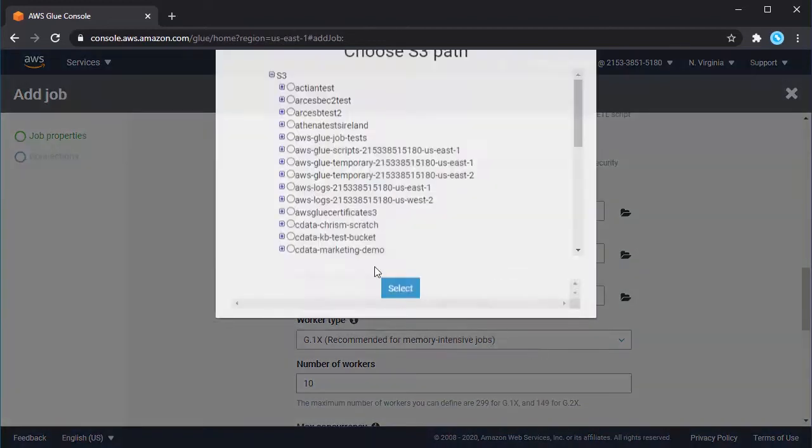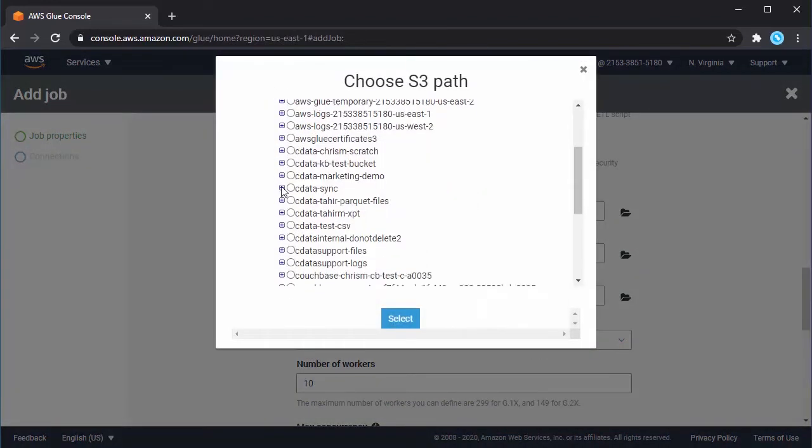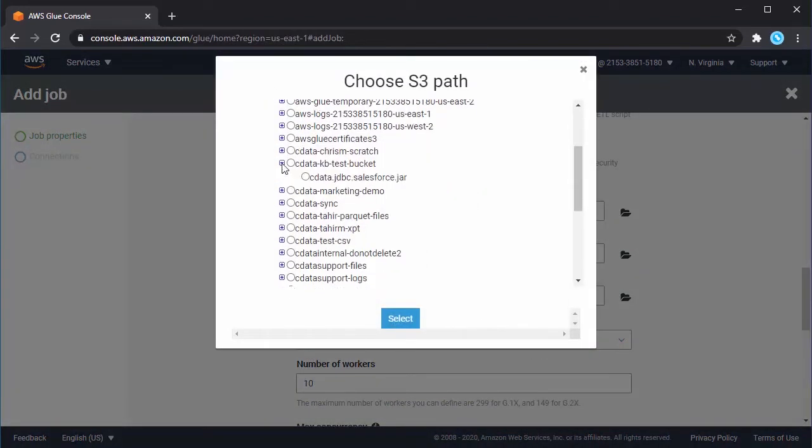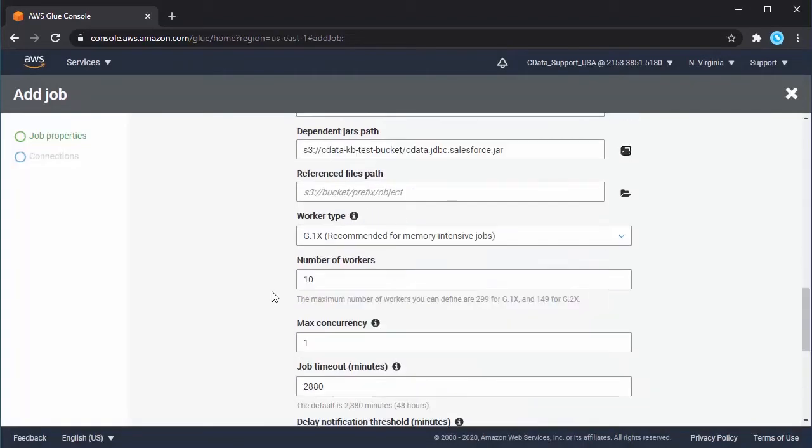Set the type to Spark and select Spark 2.4 Python 3 for the Glue version. Opt to create a new script and set the name, S3 path, and temporary directory.